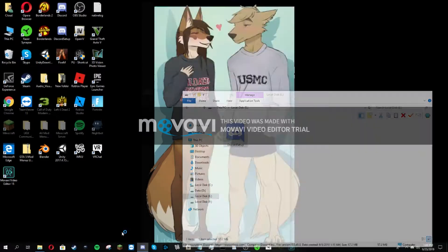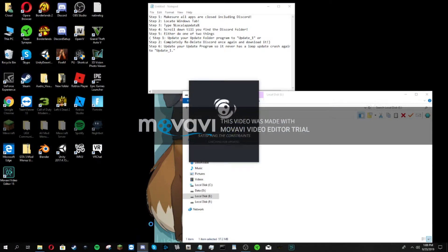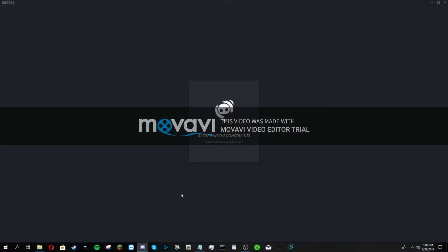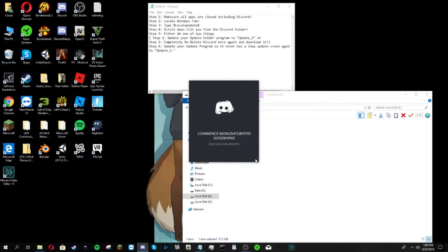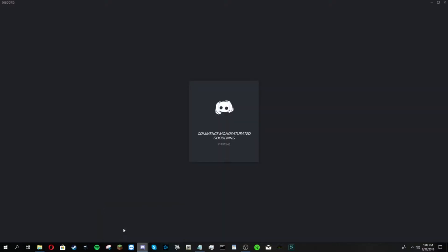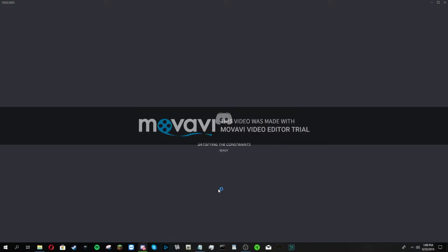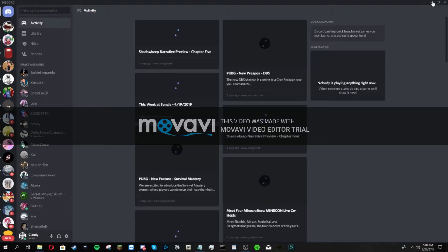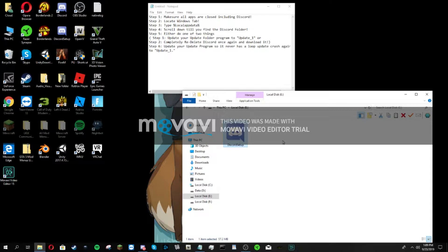You can either update your update folder to update underscore one, or you can completely re-delete Discord. And I have completely - okay, I don't know what's going on. I think it's doing that loophole fix again. Okay, all right we're good, so I've fixed mine.